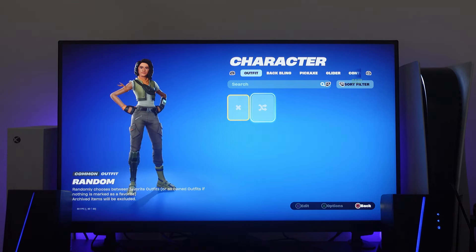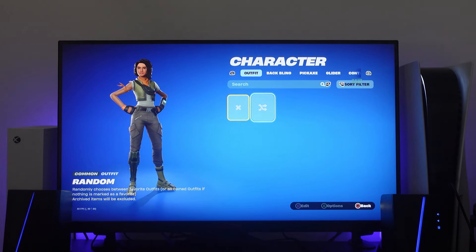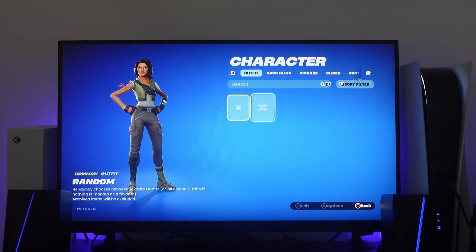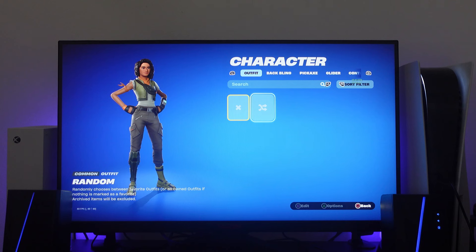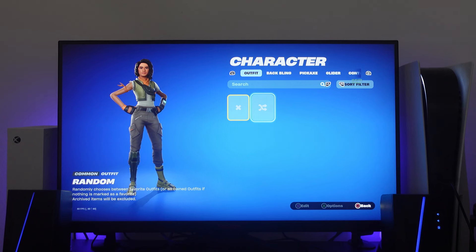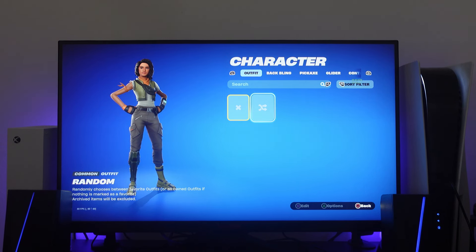So you're also going to see a shuffle button here which is random. What this does is basically randomly chooses between your favorite outfits or all owned outfits if nothing is marked as a favorite between each game.